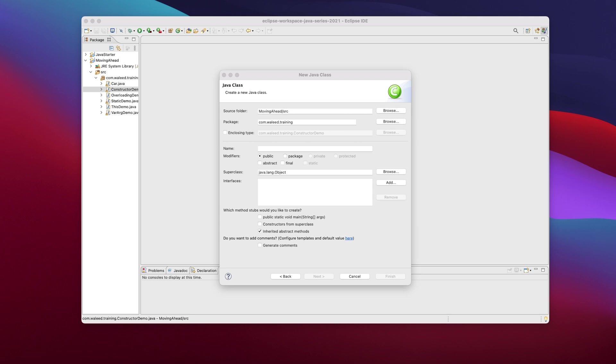So Java beans actually are used everywhere in Java because of the simple fact that you can reuse them and you can use Java beans to communicate between different layers of an application.